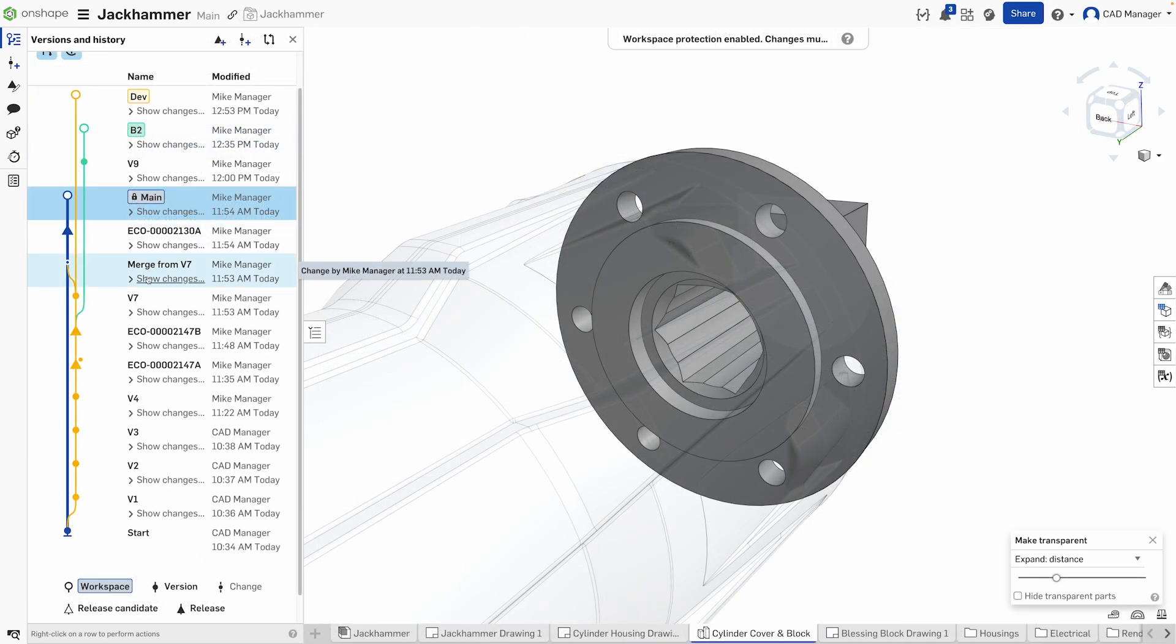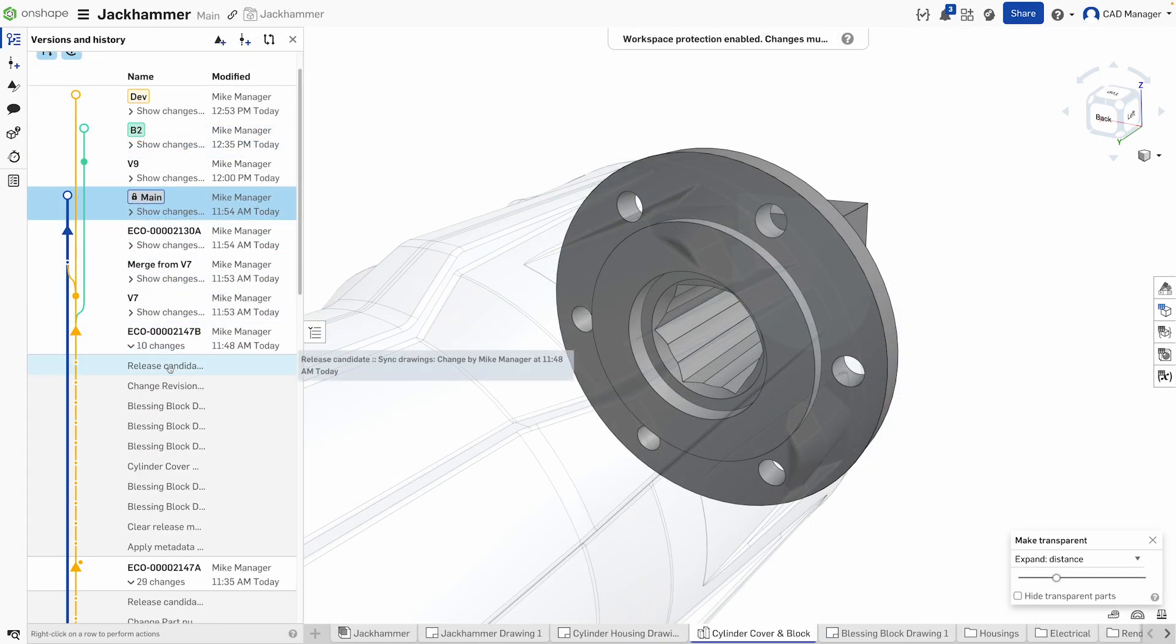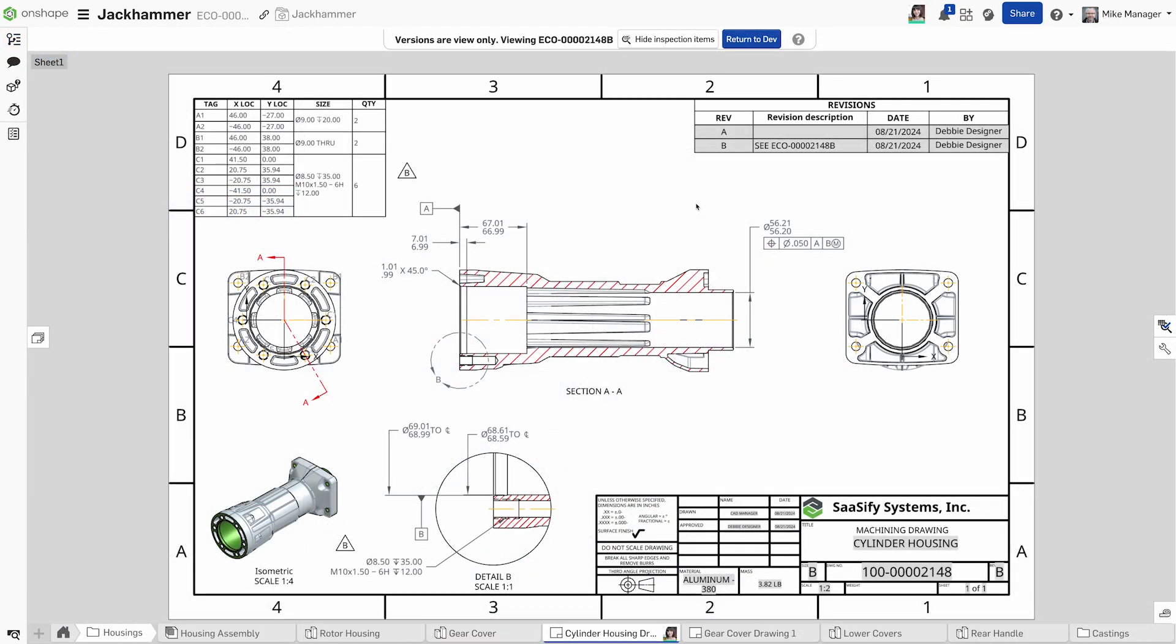Formal release management, however, locks down your design at an agreed-upon reference point that is uneditable and ready for production.